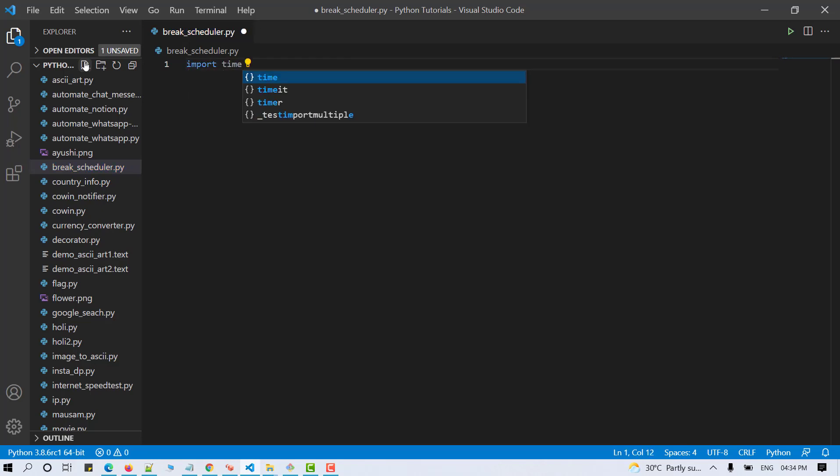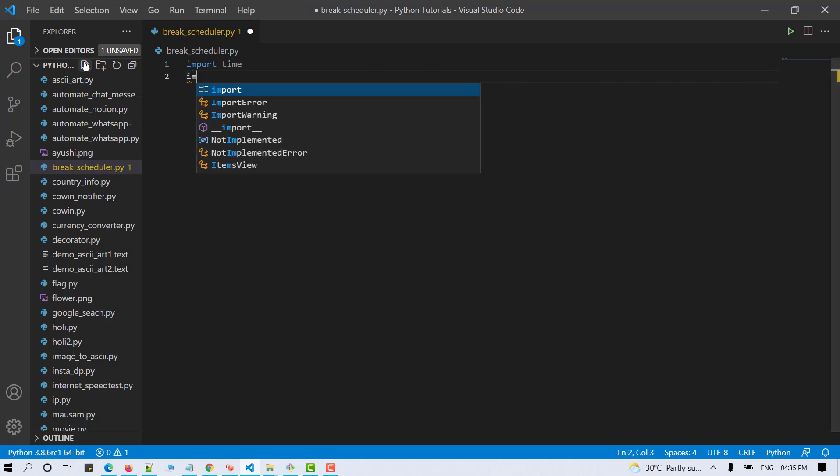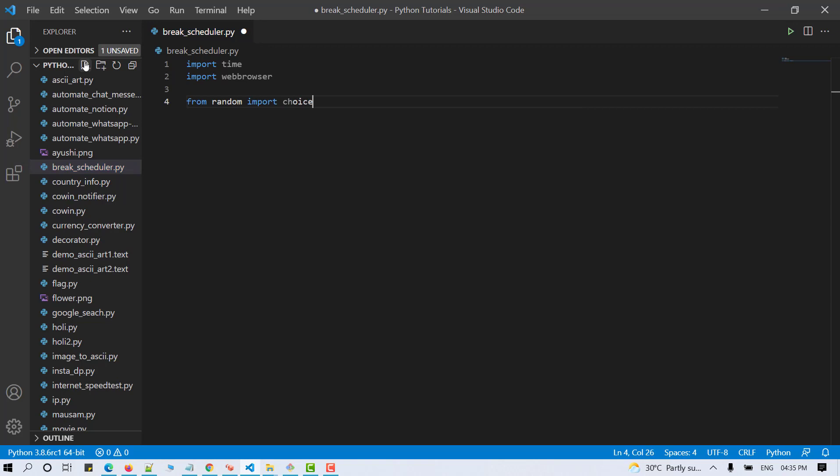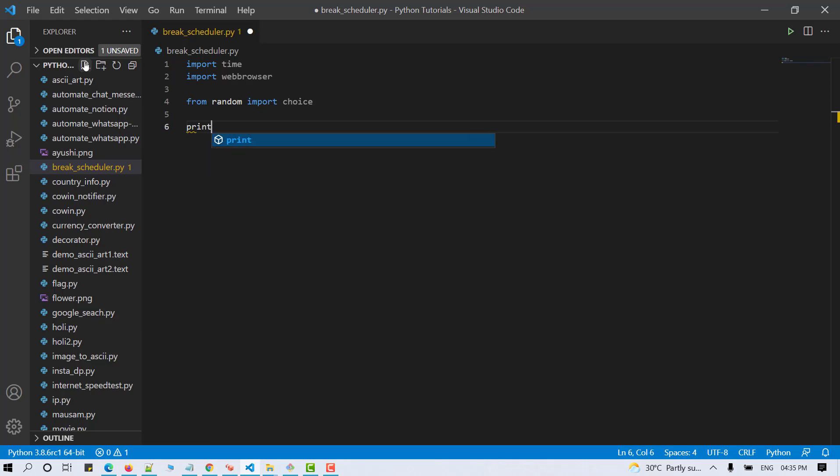Import time, import web browser and from random import choice. Now that we have imported the necessary packages in our Python script, we can move forward.